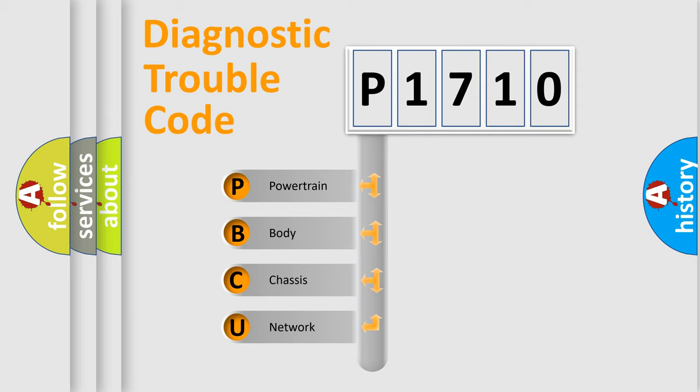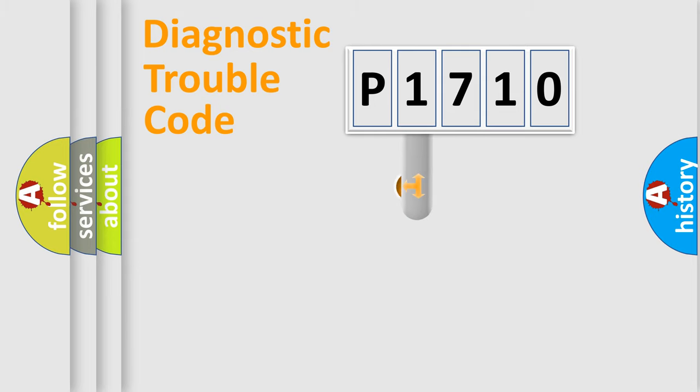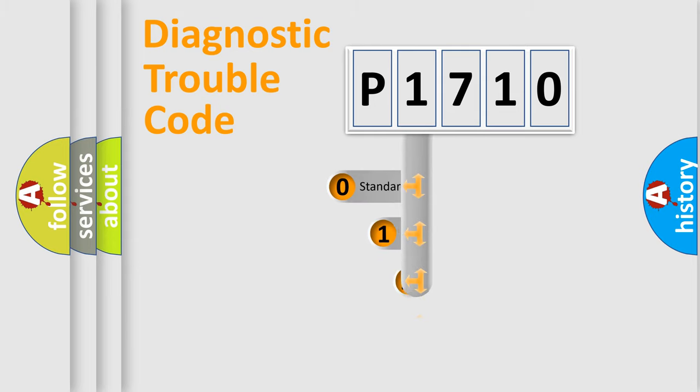We divide the electric system of automobile into four basic units: Powertrain, Body, Chassis, and Network. This distribution is defined in the first character code.